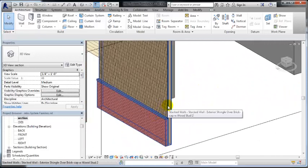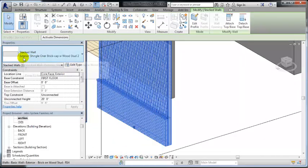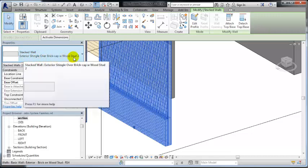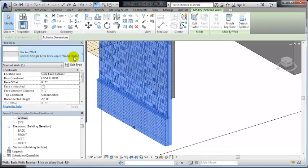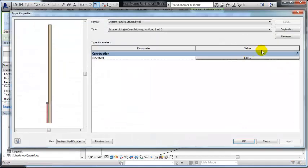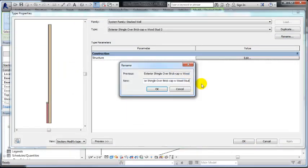I have made a new wall system called Exterior Shingle Over Brick Cap with Wood Stud 2, which really should be renamed to just with wood cap, with brick cap. See I put it, cap it, and if we want to rename that water table instead you could do that.